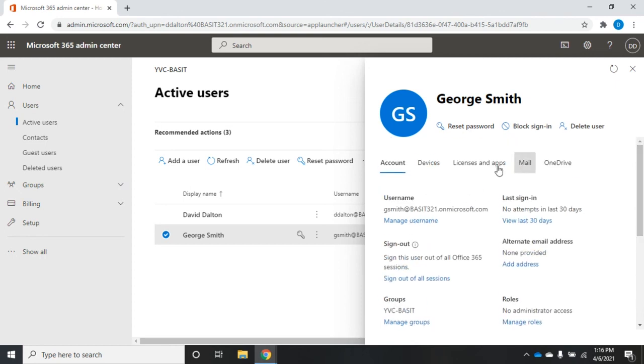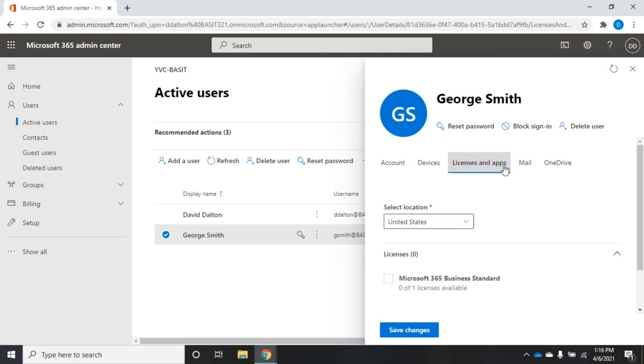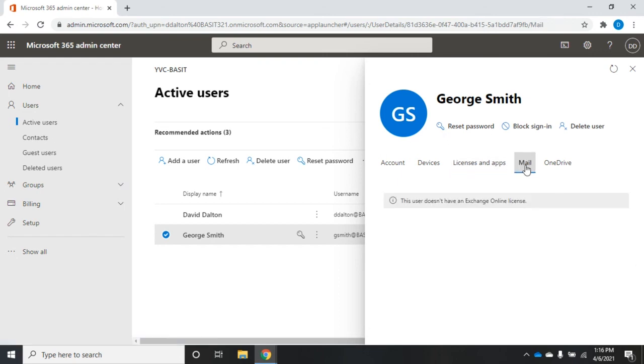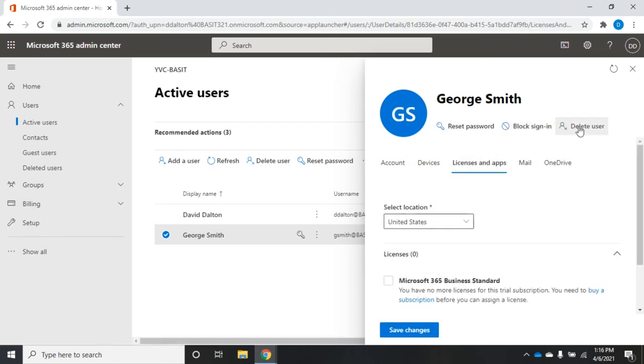I can identify their devices, manage their licenses, take a look at their mail settings, which we haven't configured yet, or OneDrive settings. Here's also where I can delete the user, block sign in or reset password.